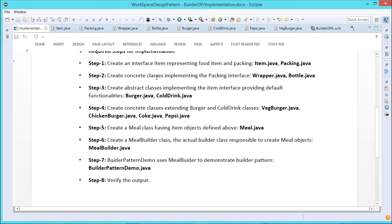Now create concrete classes implementing the packing interface — that is wrapper.java and bottle.java. Next, create abstract classes implementing the item interface providing default functionalities — that is burger.java and cold drink.java. Item can be of two types: burger.java and cold drink.java. Then create concrete classes extending burger and cold drink: veg burger.java, chicken burger.java, coke.java, and pepsi.java.